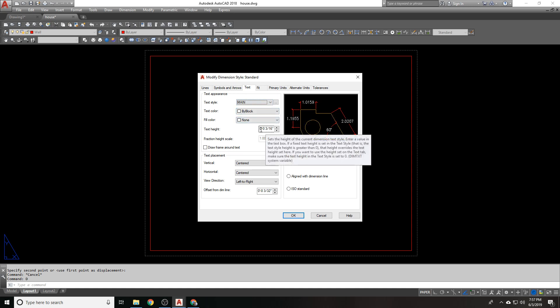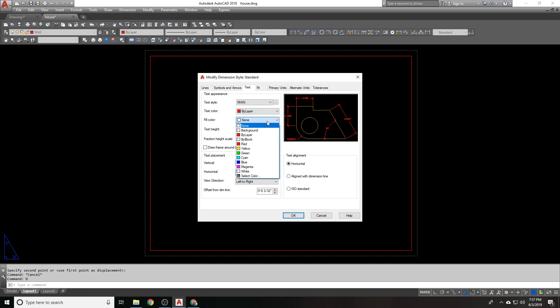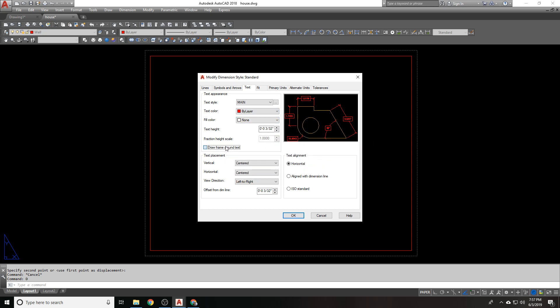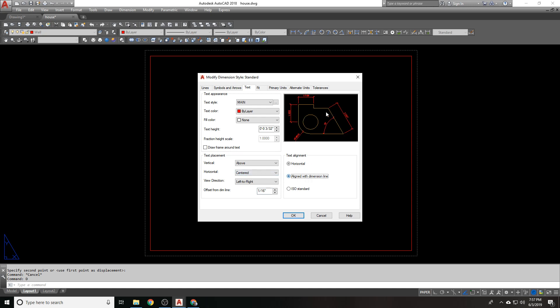I'm going to go modify. I can set my text height here at 3 30 seconds. Industry standard set my text color to by layer, fill color to none. No frames around text. The placement is going to be above the dimension line for my vertical placement. Horizontal will be centered. View direction left to right. Offset from dim line, let's go 1 16th, which is 2 30 seconds.